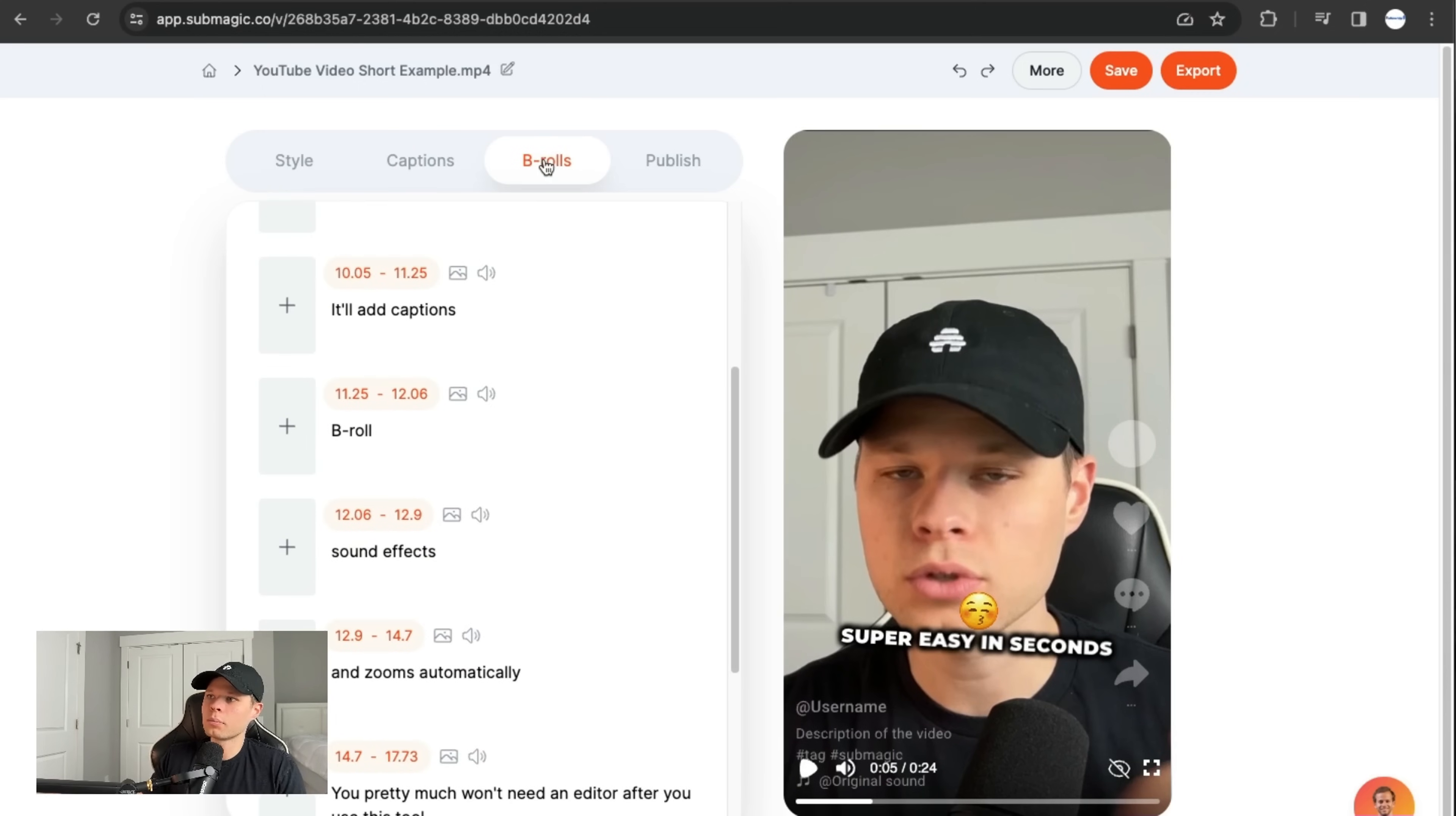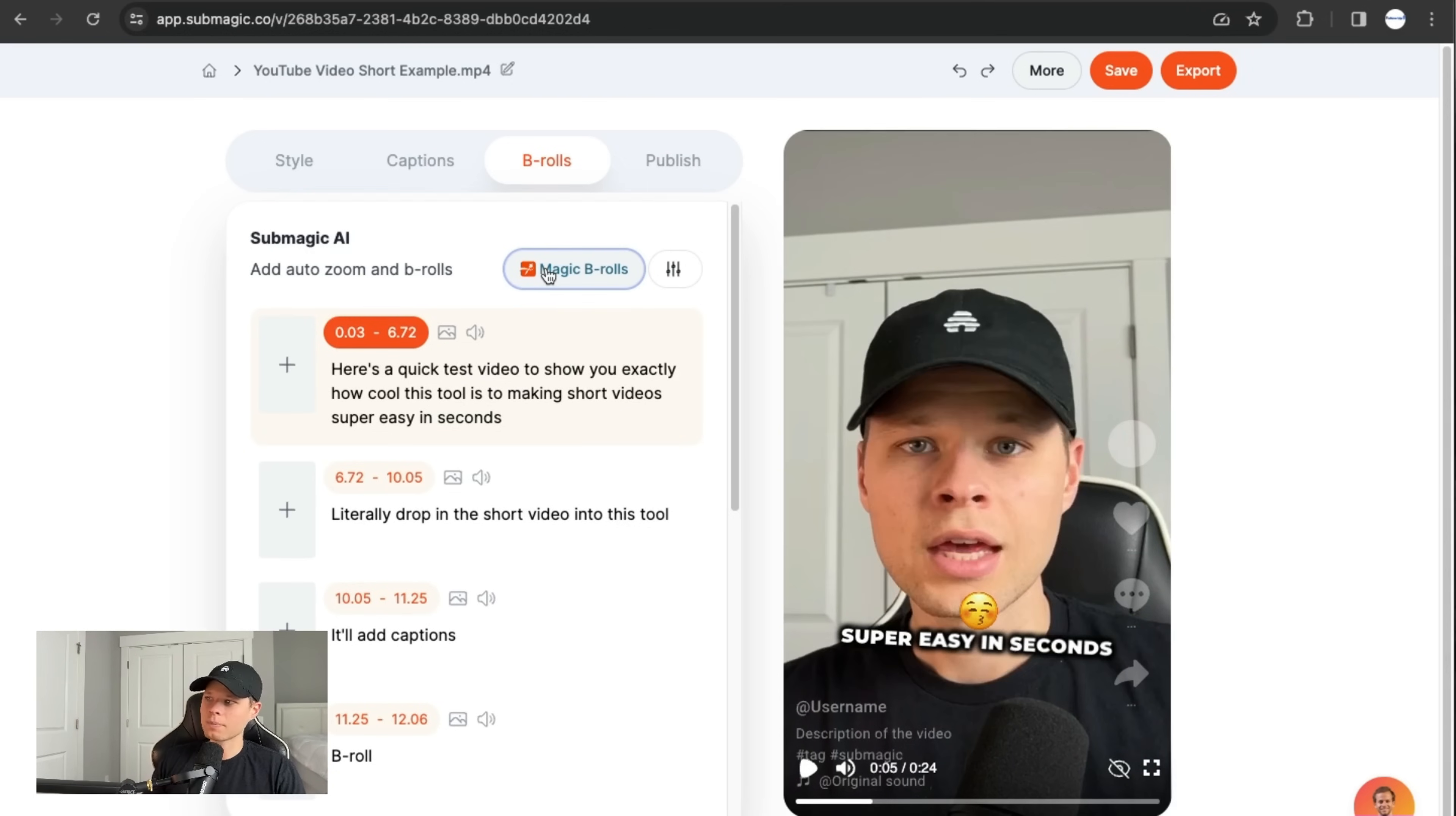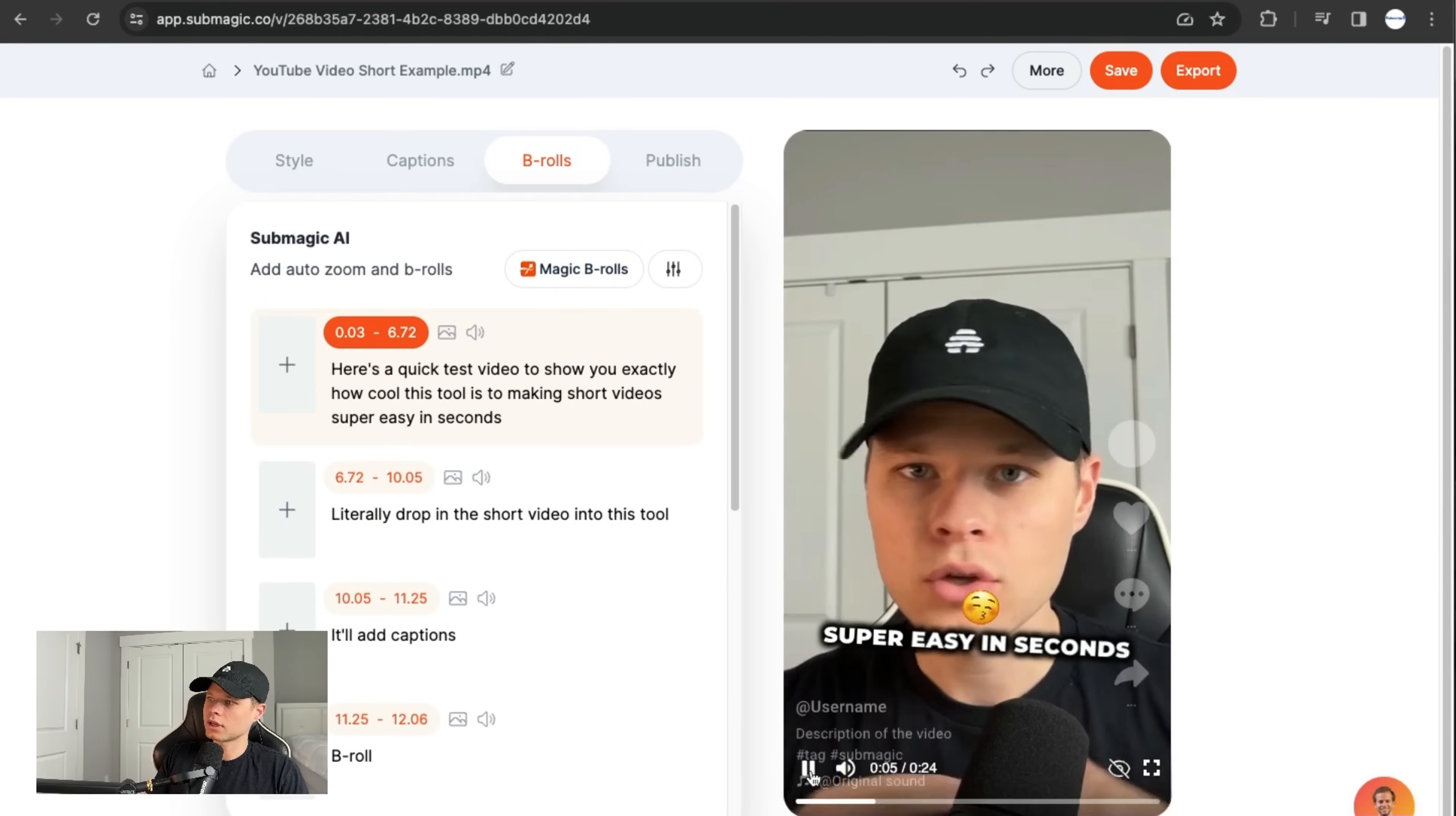Next, you just go over to b roll. And I like to get started with just saying magic b roll. So this is just going to automatically try to add b roll to your videos based on what the words are. So we'll give that a second to generate and it's fully generated. So as you can see, on these, it looks like it added some effects here. I don't know that it added any b roll here, but let's go ahead and see what that looks like.